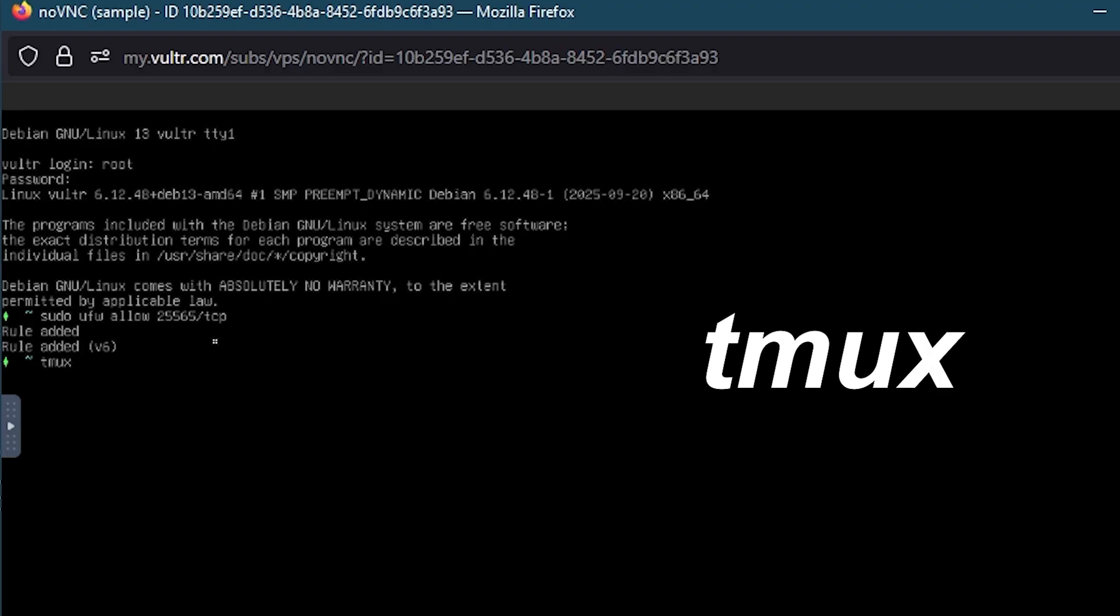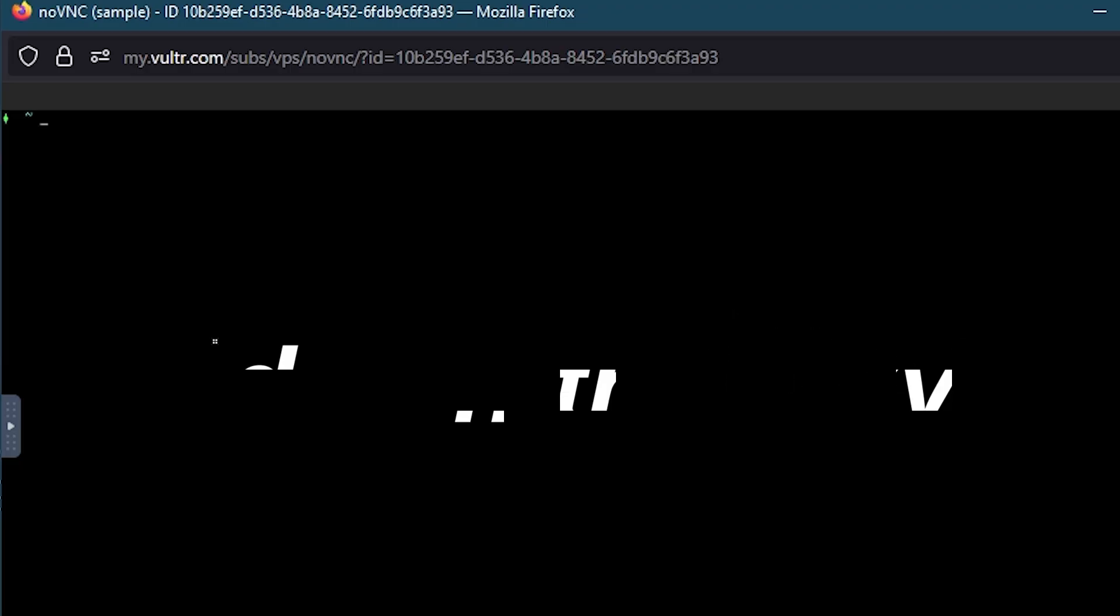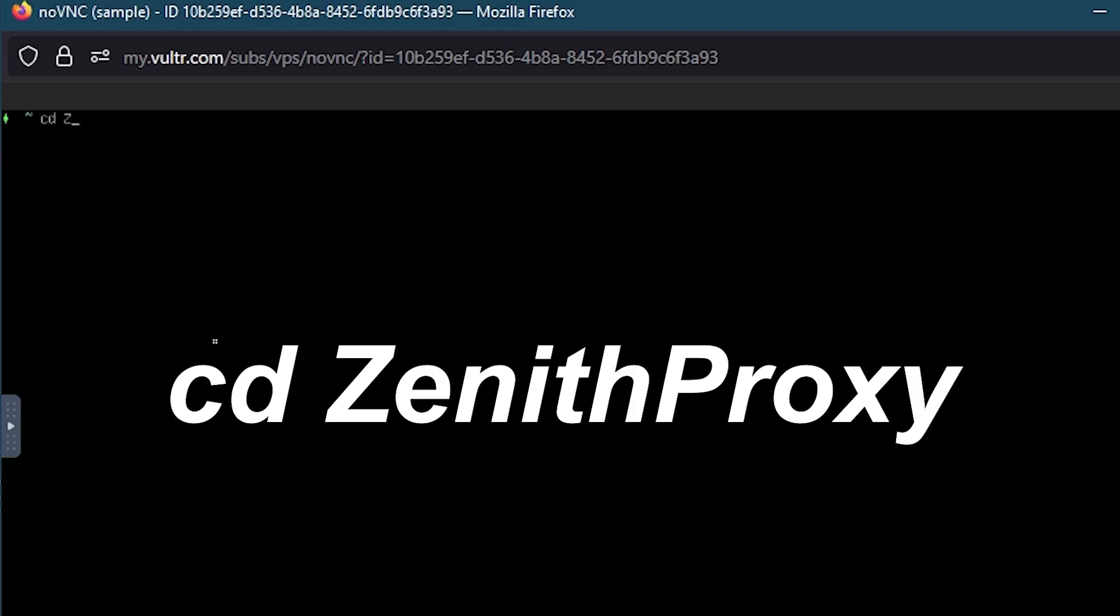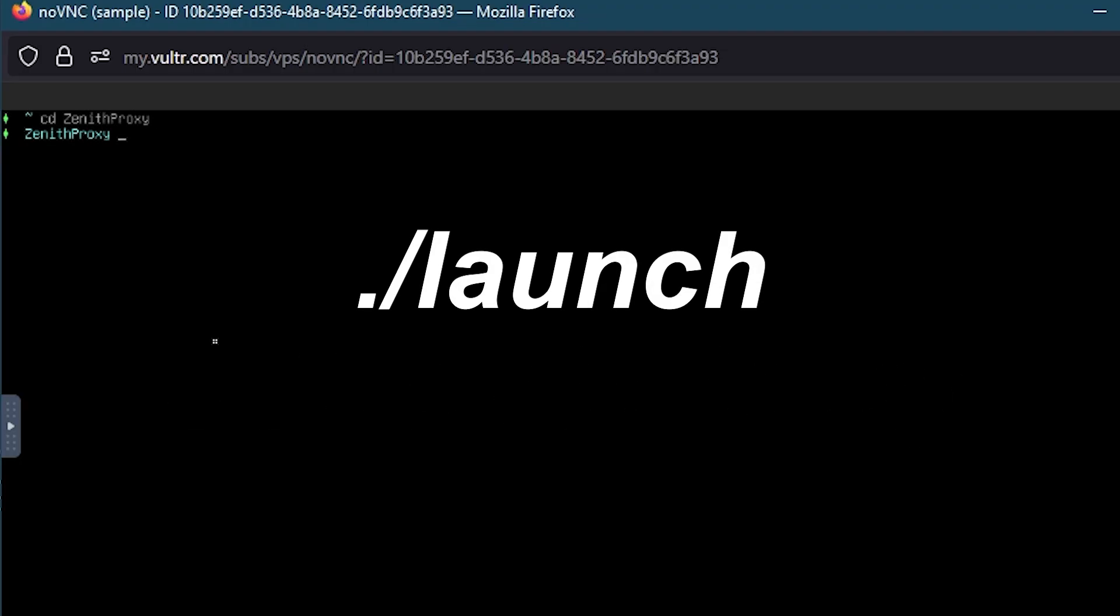Tmux will make your console persistent, or otherwise, as soon as we close our console window here, it's going to close our proxy as well. Tmux is a crucial command, so don't forget it. Cd Zenith Proxy will enter us into the Zenith Proxy installation folder. And finally, period slash launch will launch your proxy.